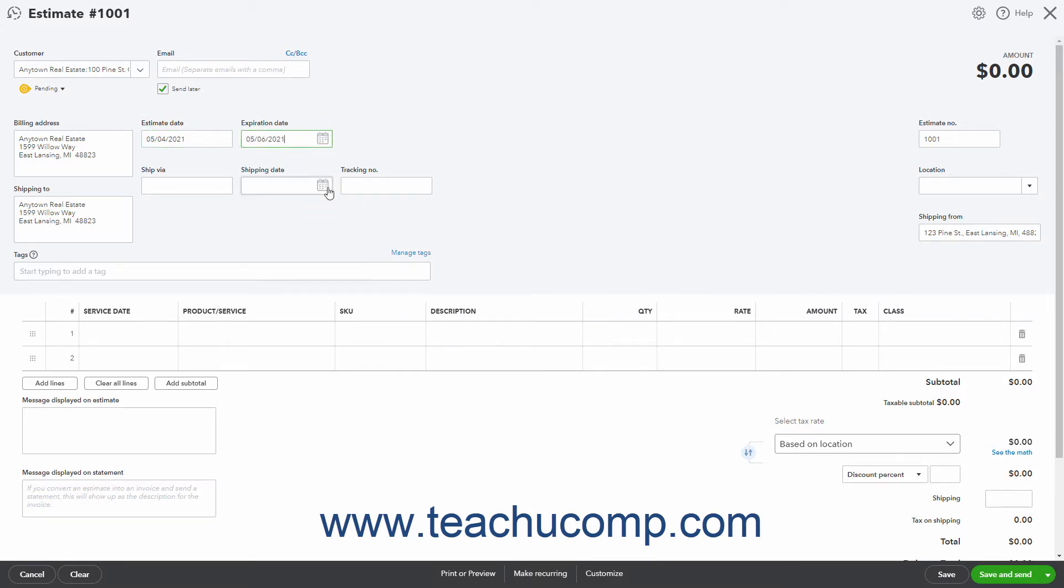If shipping is enabled, the Shipping To, Ship Via, Shipping Date, and Tracking Number fields also appear.